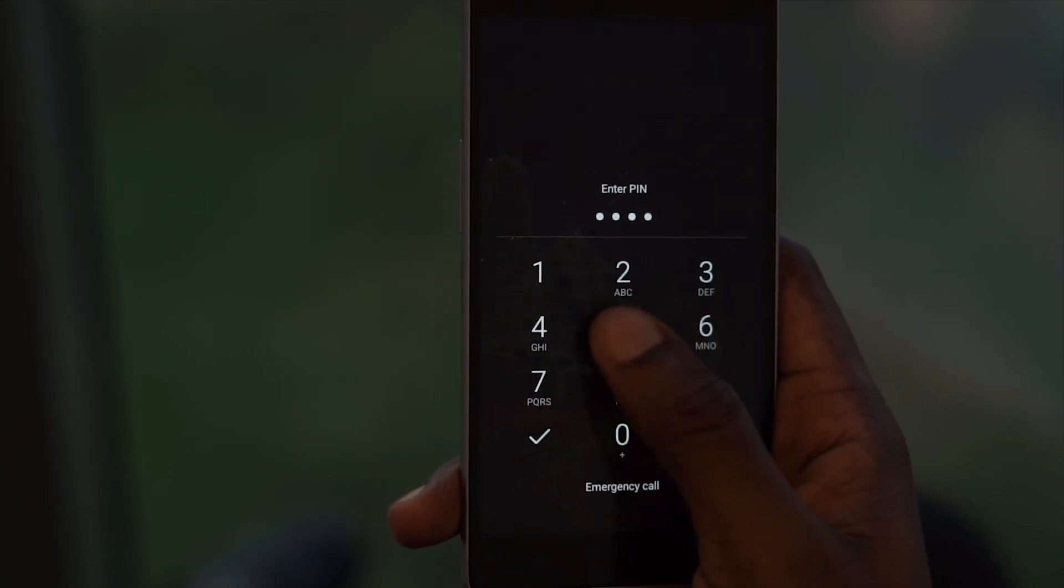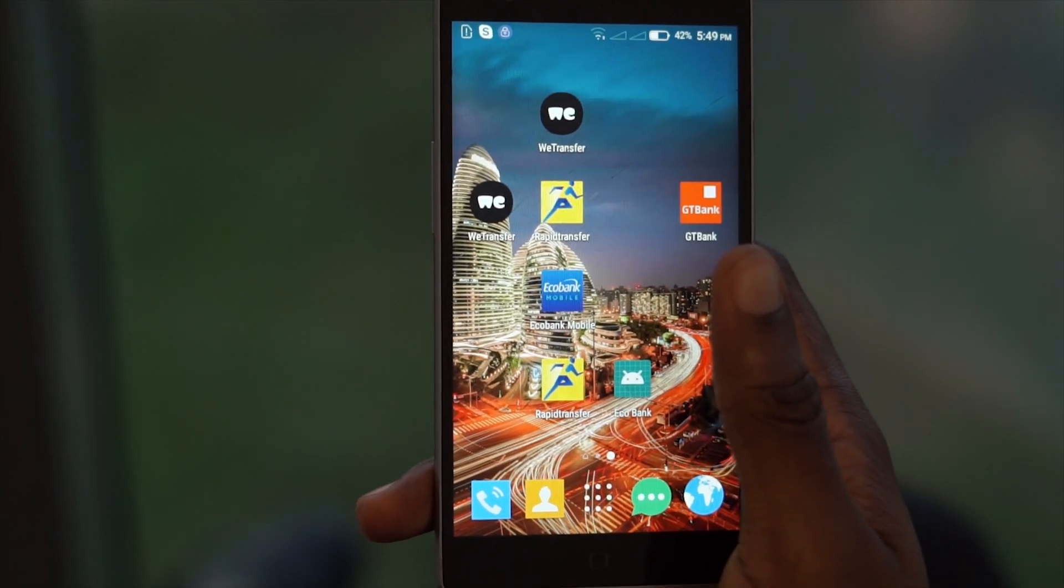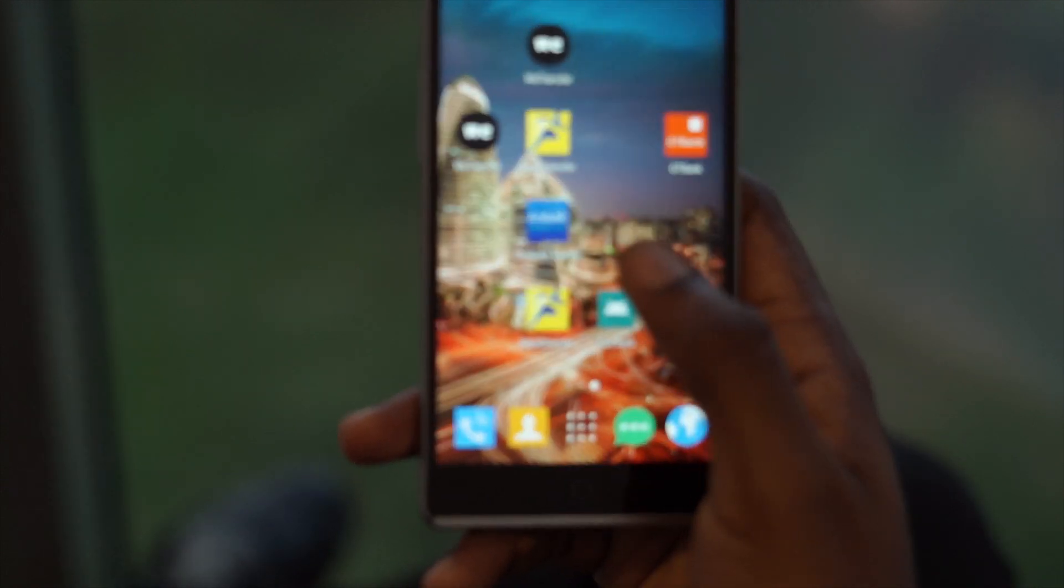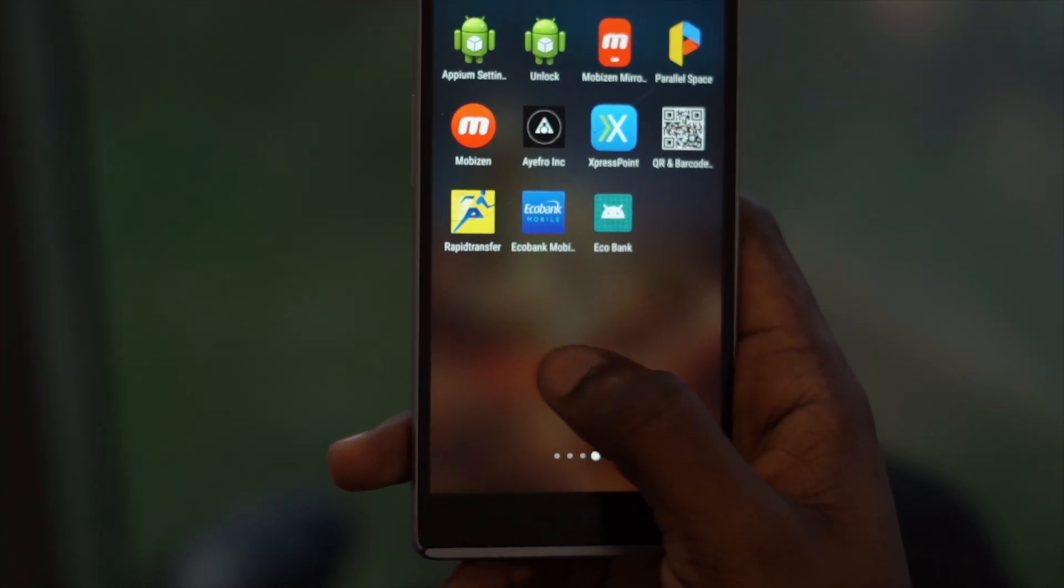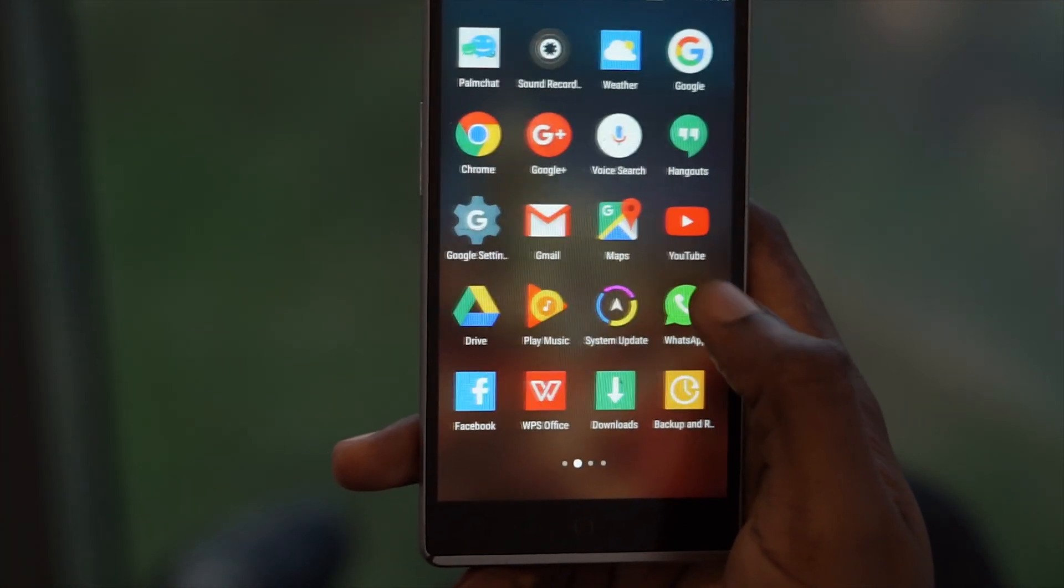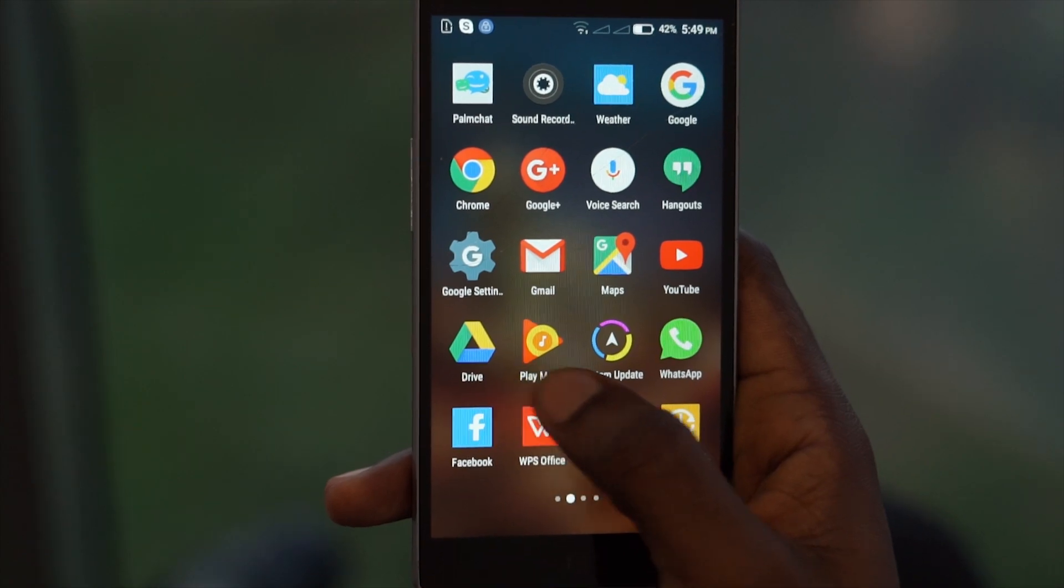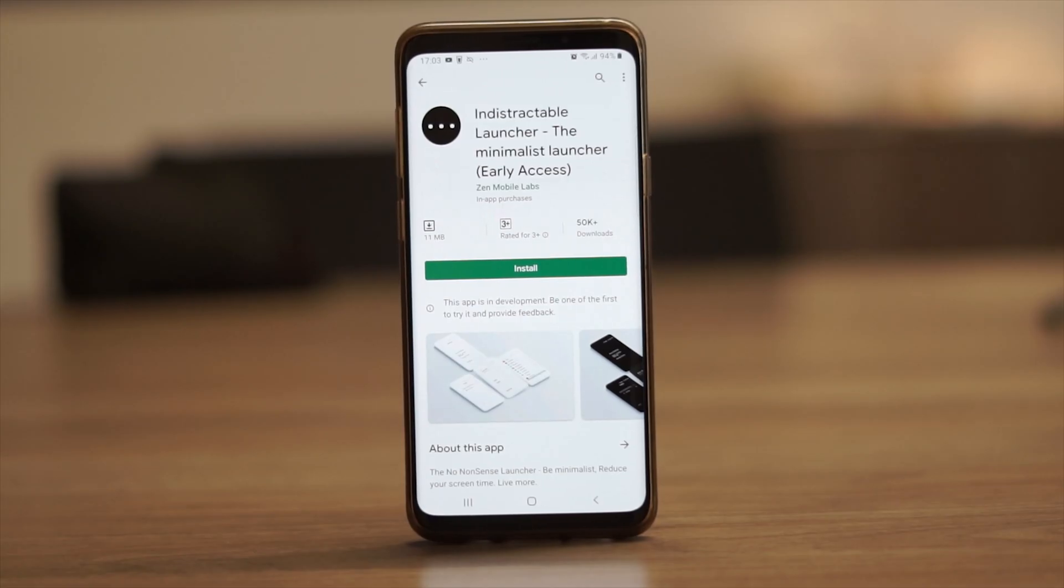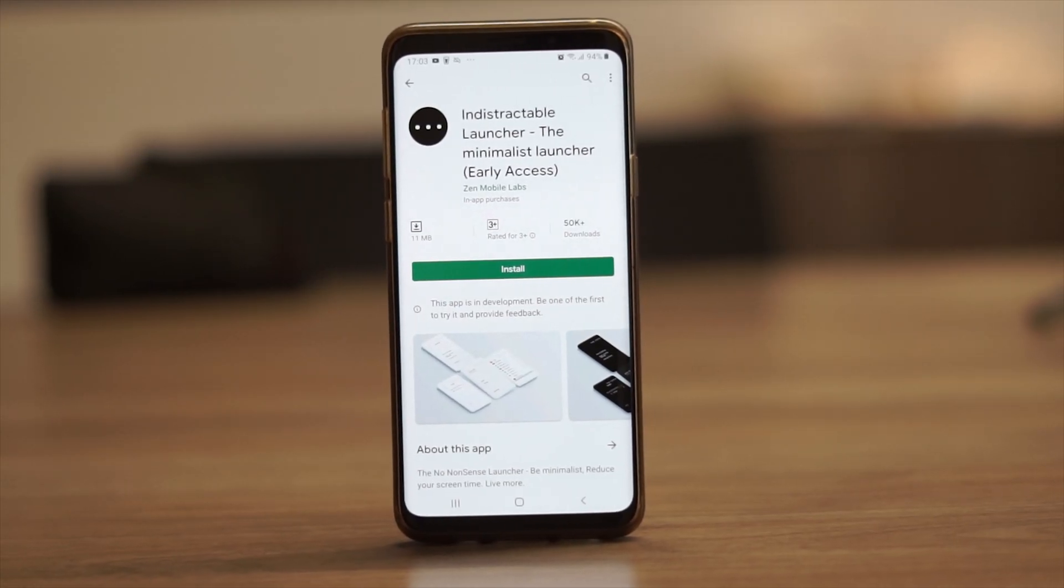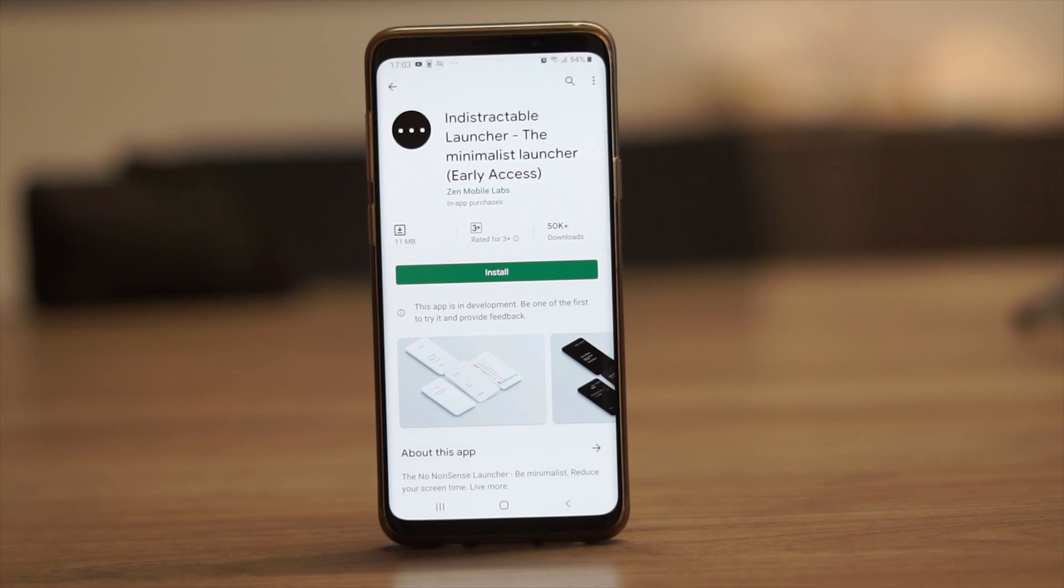If your app drawer has a search feature, that cuts down on some of the time you spend looking for your app. That is where getting a minimal Android launcher comes in handy. Today we are going to walk through the process of installing a minimal Android launcher and the benefits of having one.